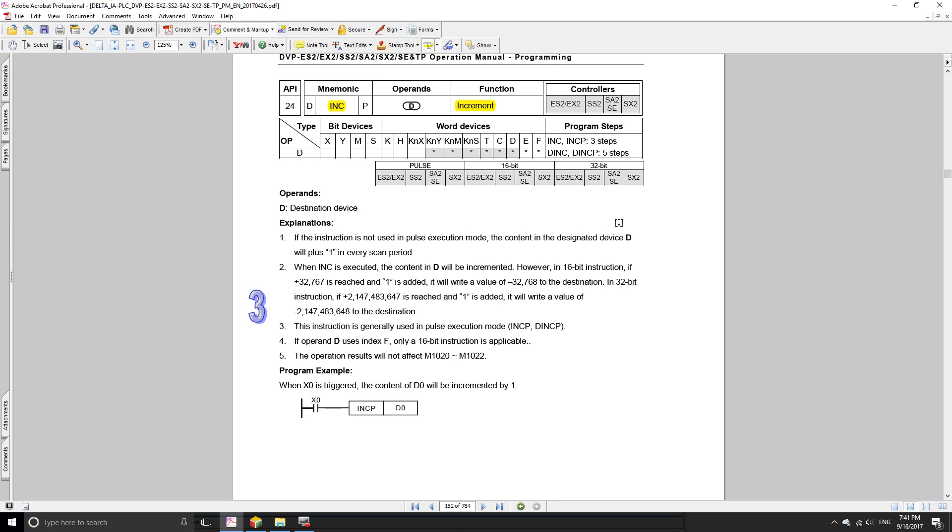The next function is the increment function. The command is INC and you can use it to increment 16-bit numbers or 32-bit numbers. You can also use it with the pulse option. The operand is just the destination device that you're going to use to increment.